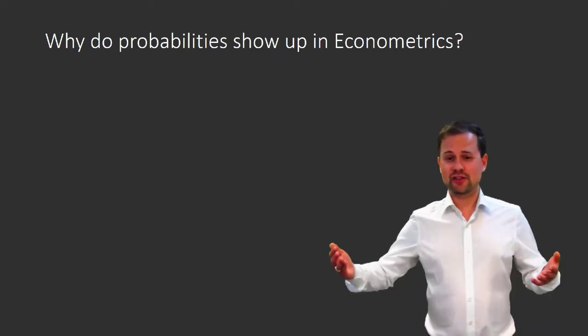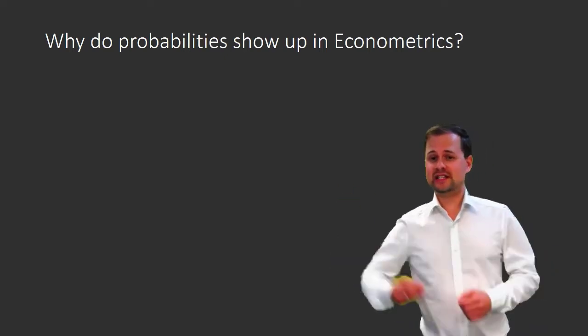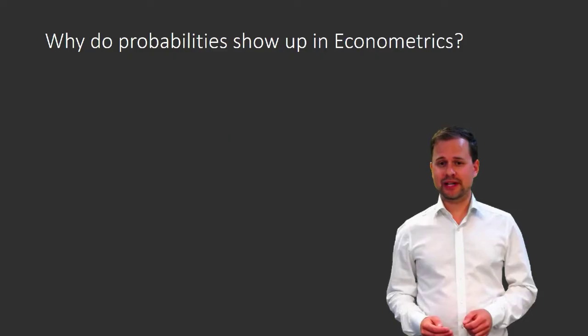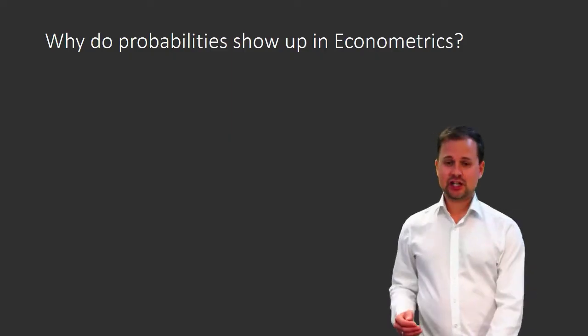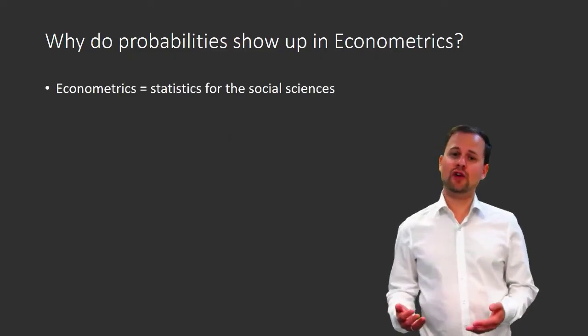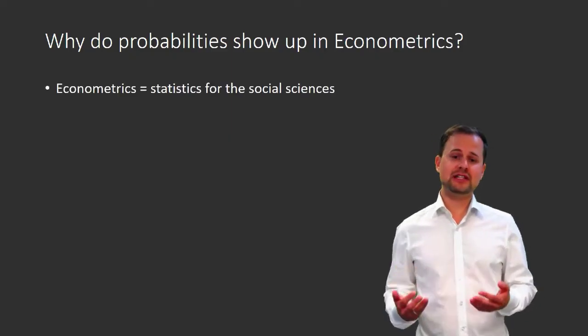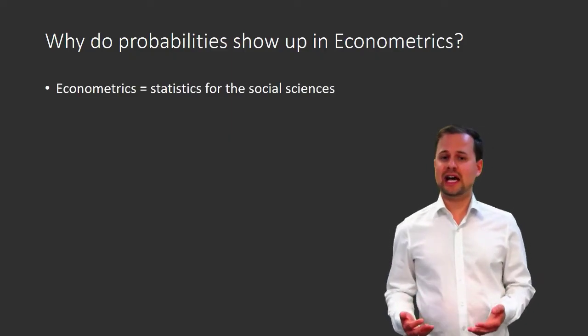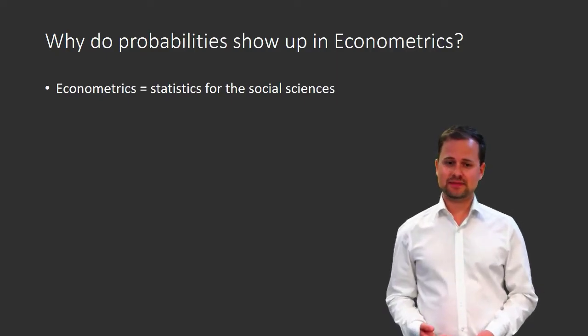First off, what is econometrics anyway? Econometrics is a toolbox of statistical methods that are useful in the social sciences.